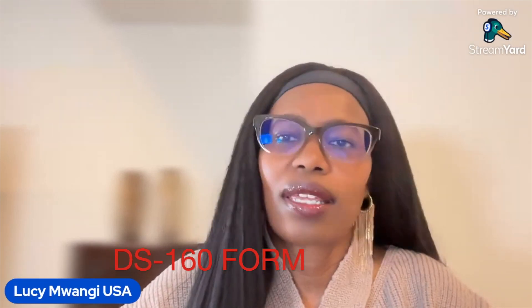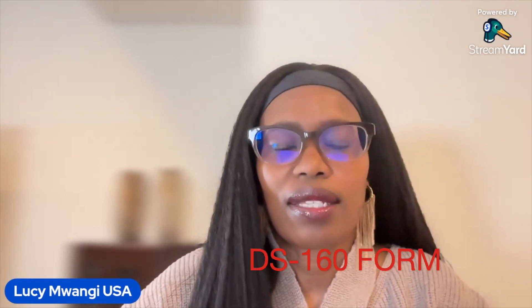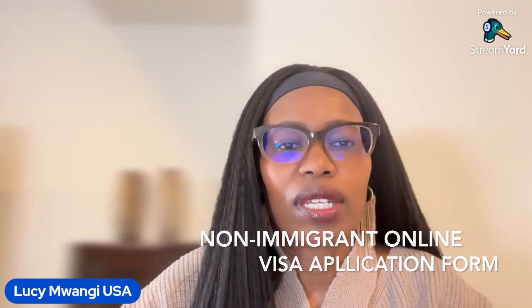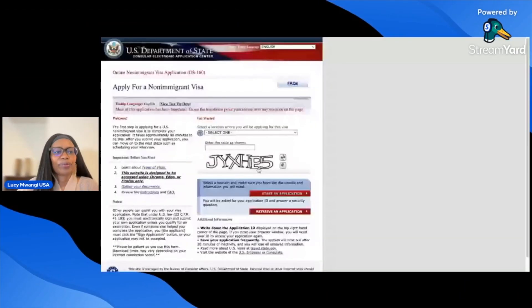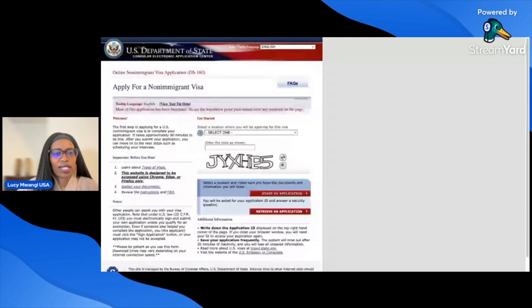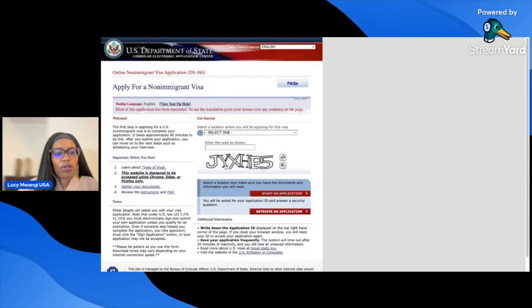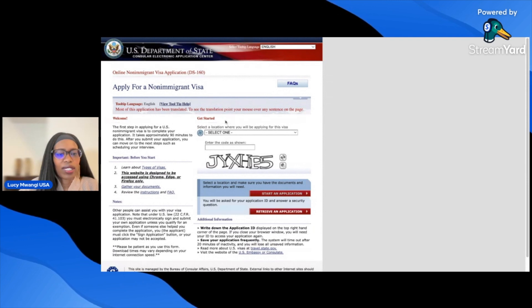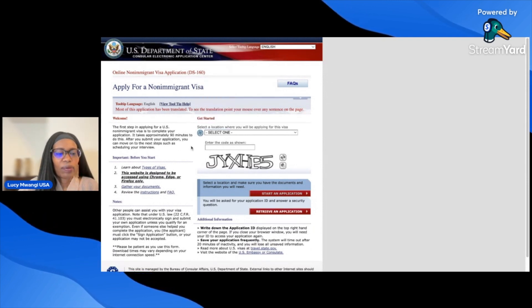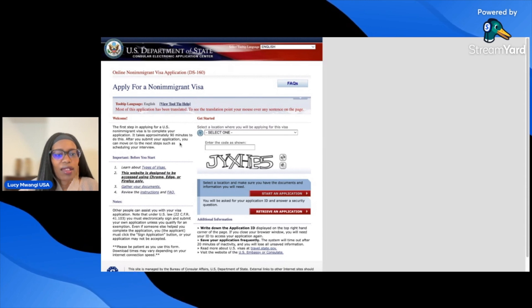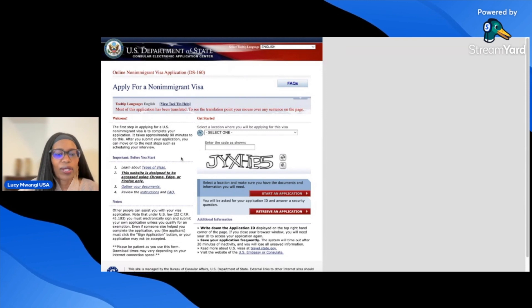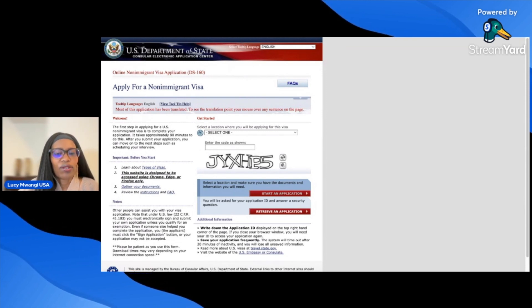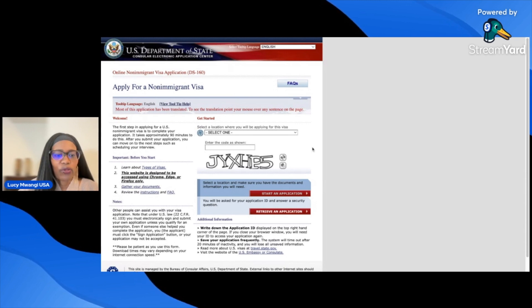Today we're going to go over how to complete the DS-160 form step-by-step. The DS-160 is the non-immigrant visa application form. Remember, we did a video about the instructions — it's very important to read the instructions before you start applying. That way you know what documents you will need and what to expect before you start, so it doesn't take you too long.